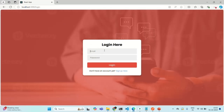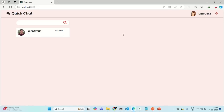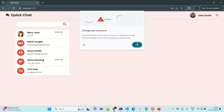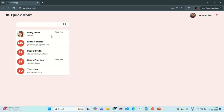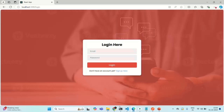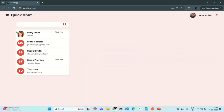Let's first log in Mary Jane, specify the password, and log in. Mary Jane is logged in. Now let's log in John Smith as well. John Smith is also logged in — you can see Mary Jane is online. If I go to Mary Jane's account and refresh the page, John Smith is also online. Now when I log out from here and go to John Smith's account, you can see that Mary Jane is now offline — the green border is not showing. The logout functionality is working as expected.